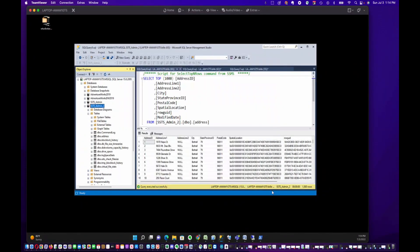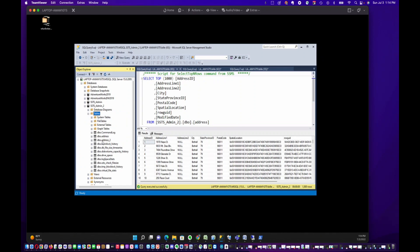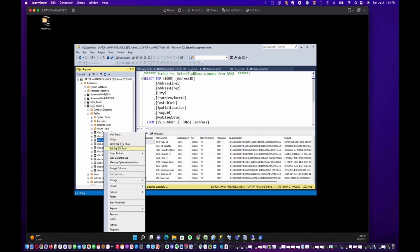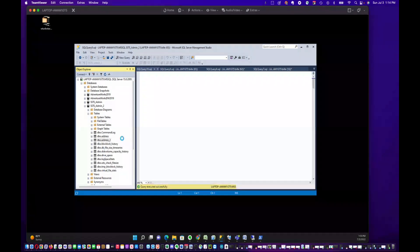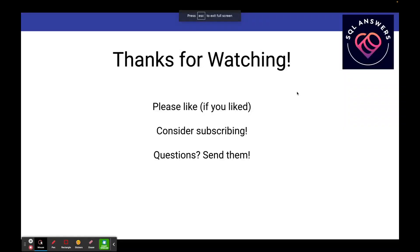And it's imported. I'm going to refresh my tables list, and as you can see, we've got 'address2' here now with the data. And that's it for today's video, thanks for watching.